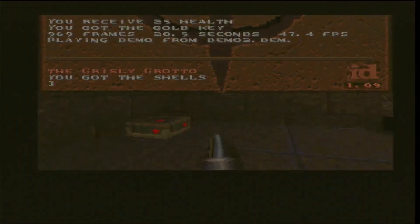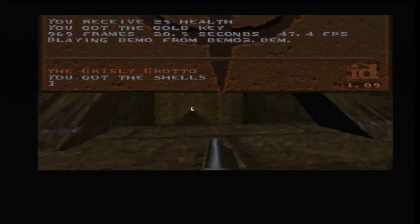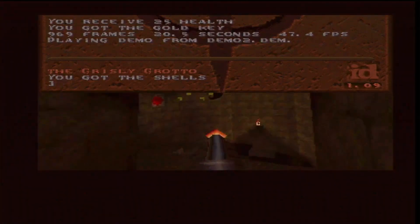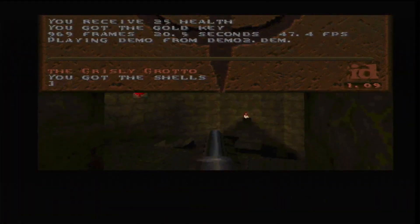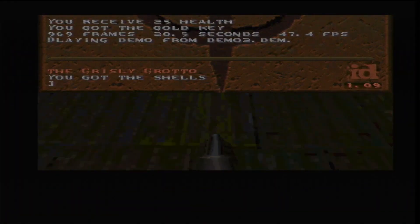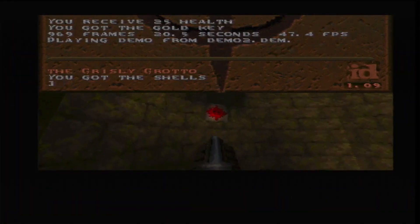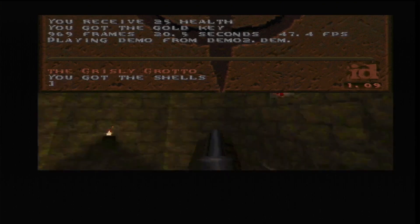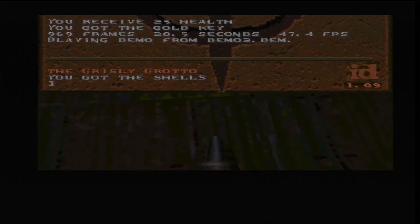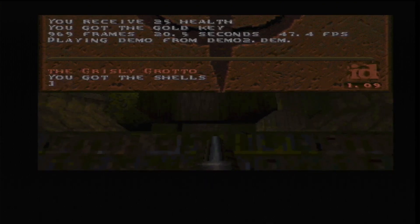That's a whole 47 frames per second which is pretty nice as well. Definitely makes the game quite playable. With that I'll leave you with some more footage of Quake running on the AGA.